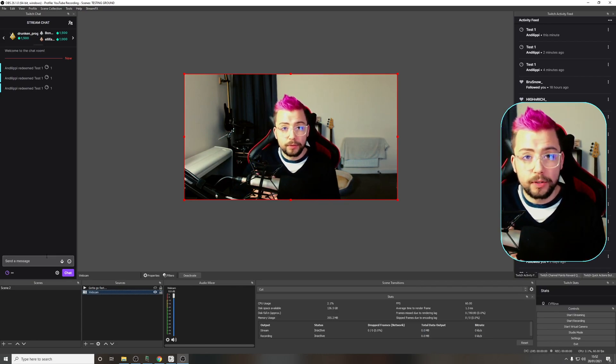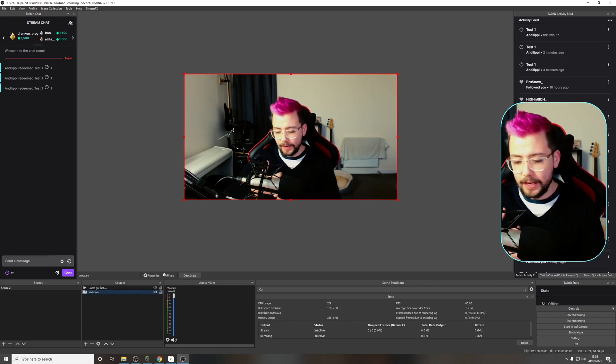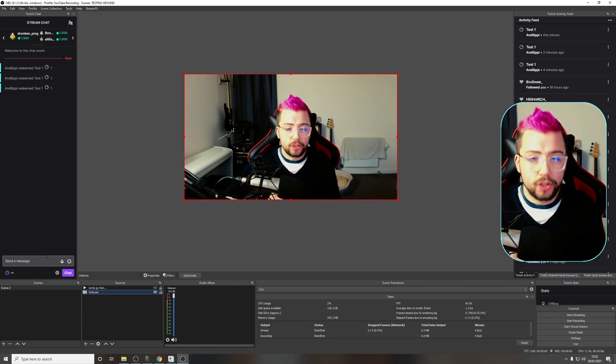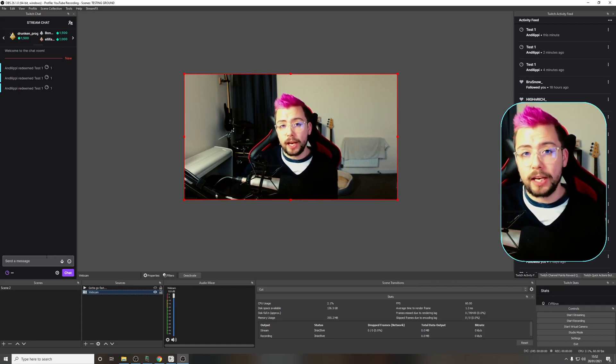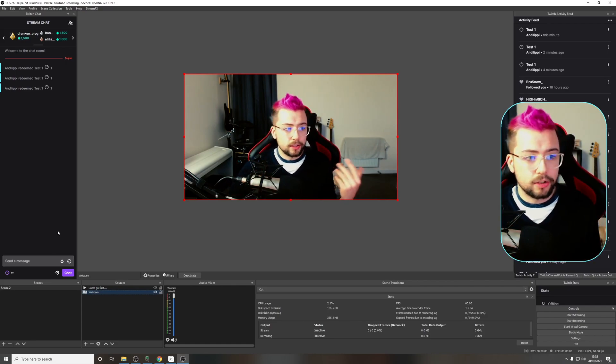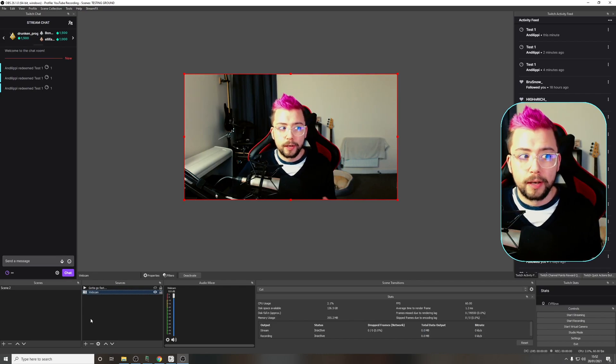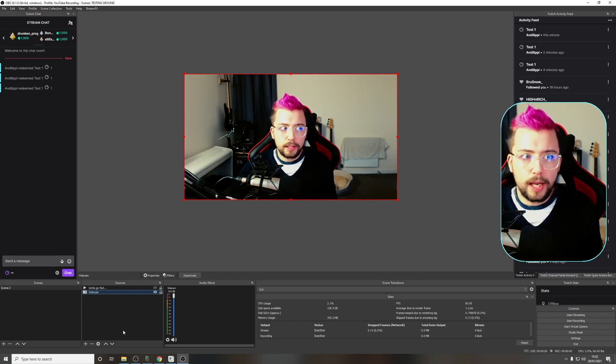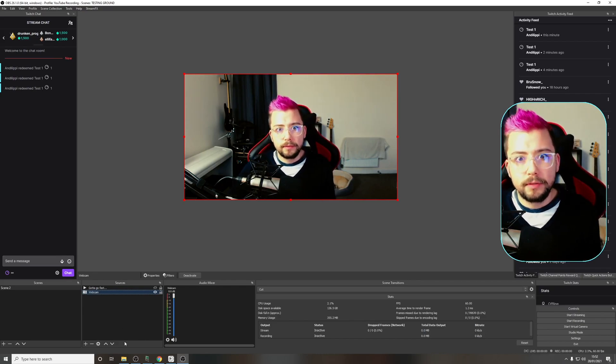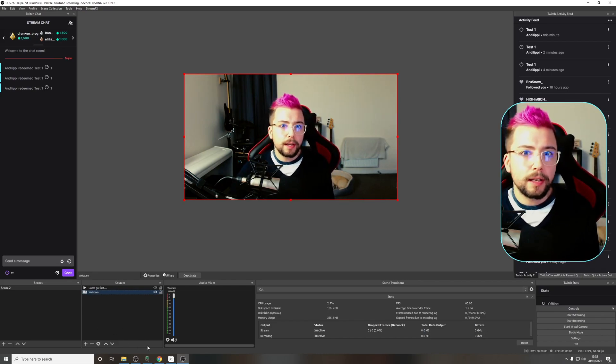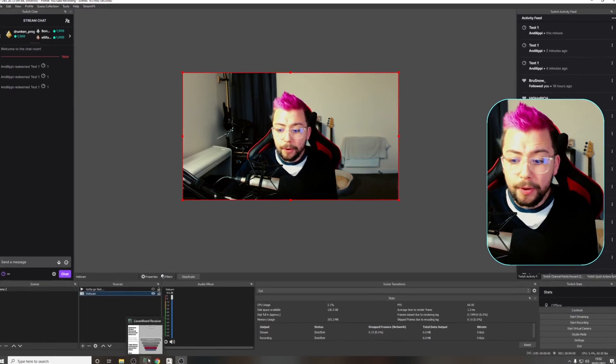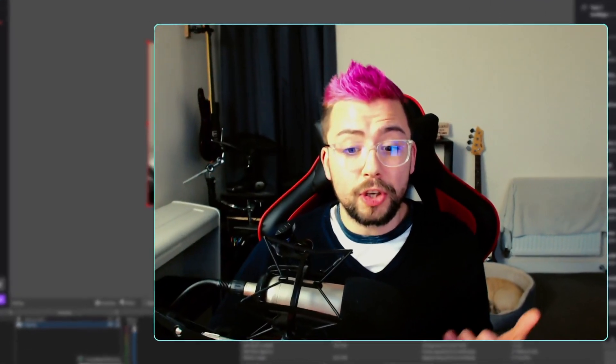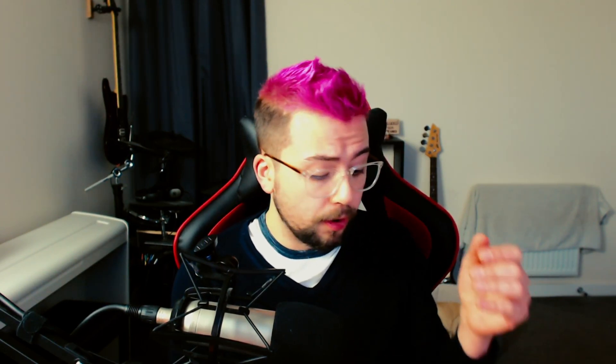That's how easy it is to create an interactive stream. You can activate your filters, different sources, or even scene changers. So you could get somebody to turn you into a cowboy or something. That is pretty much all there is to it to create a channel point redeemable. It's so much easier than any other program that I've used: Lioranboard, Touch Portal, Triggerfry. There's so many different ones out there, and this by far is the easiest. I really would recommend just giving it a go.